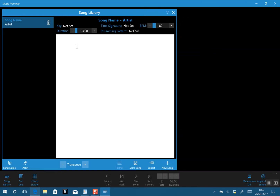We can simply type in some words to a song — for example, 'all is good'. There's no complicated syntax. We can also add chords and position them where we want, so we can have, say, A minor, E, and F.